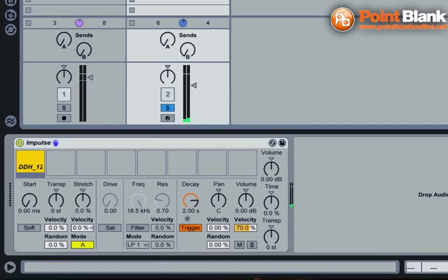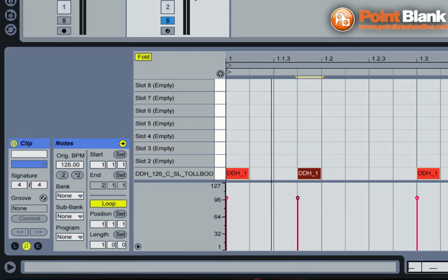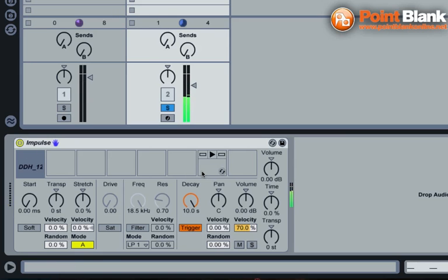Now the first parameter I'm going to start working with is Decay. And because I've got a loop in here, if I bring the Decay value right out, it's going to play more of the loop. Every time those MIDI notes are triggered, we're going to hear more of the loop, but you'll hear it gradually fading out. Especially if I hit stop. So that's how Impulse works. It plays the note, but it fades it out gradually over time. And the Decay value determines how long it takes to fade out.